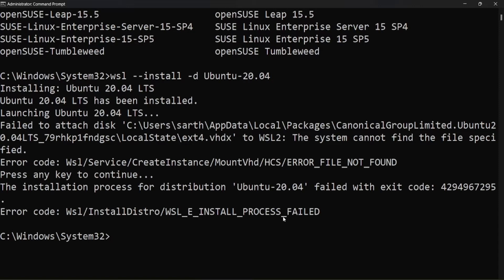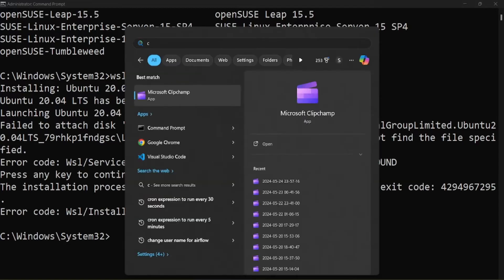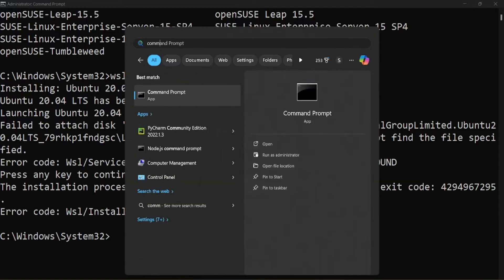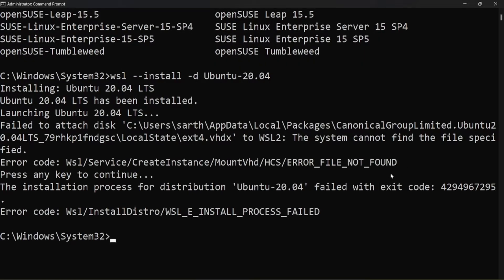First, we need to unregister the existing Ubuntu installation. Open the Command Prompt or PowerShell with administrative privileges.